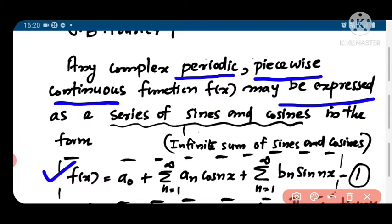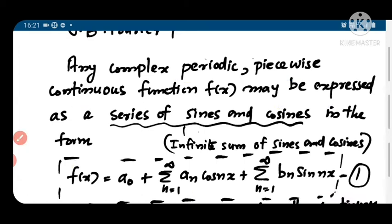So f(x) is some complex periodic piecewise continuous function; it can be expressed as a sum — an infinite sum of sines and cosines. Here sigma n=1 to infinity a_n cos(nx), and sigma n=1 to infinity b_n sin(nx) — we are taking infinite sums of sin(nx) and cos(nx), where n takes integral values.